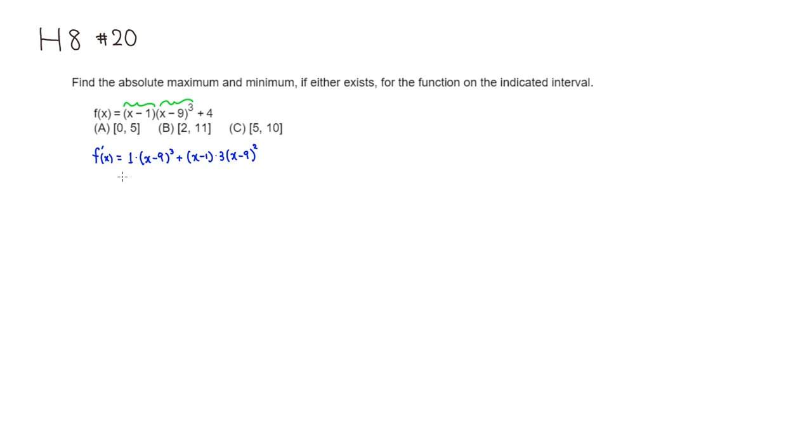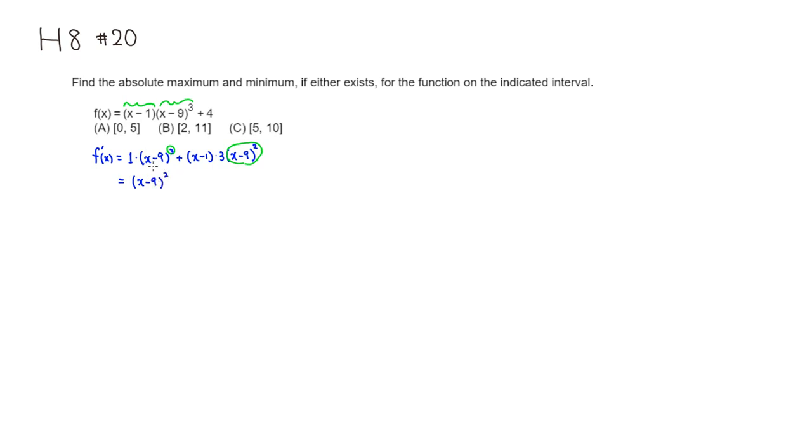Then I'm going to pull out a common factor. So in this case here, you have (x-9)². There are actually three of them, so I'll take two of them. So we have (x-9)², and the leftover would be... there's an x here and a -9, so that will take care of another (x-9).